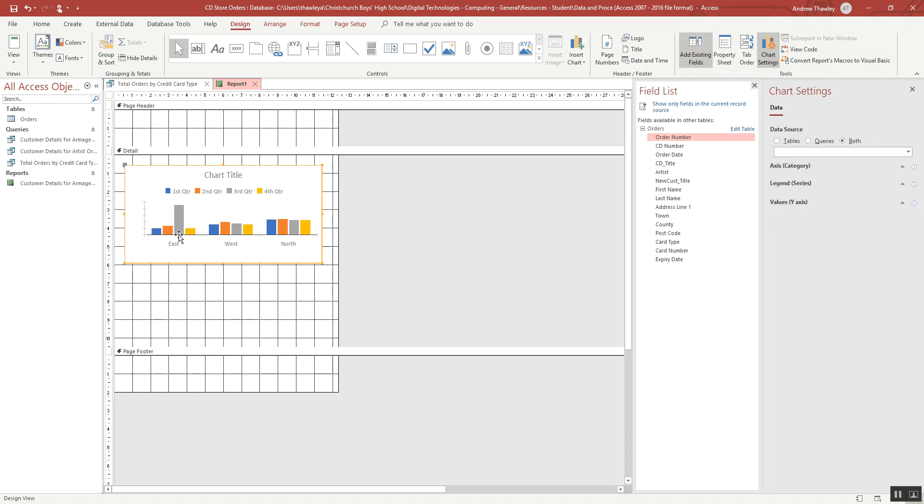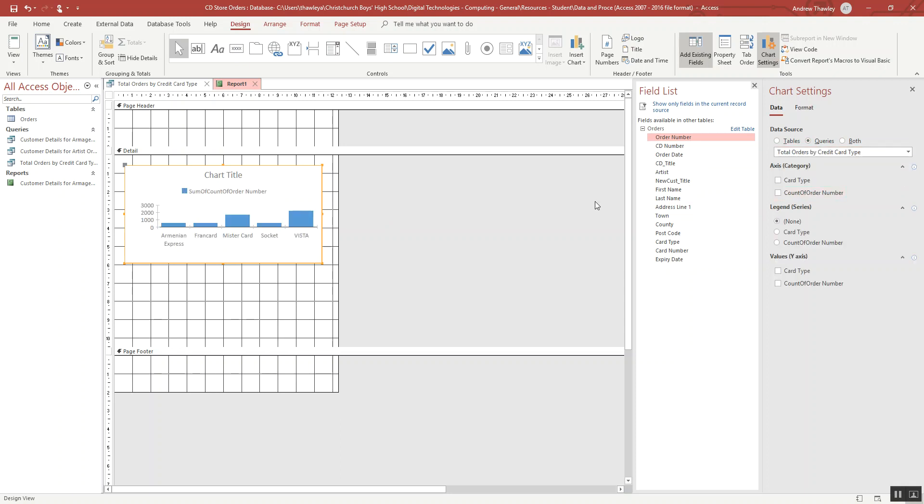Now by default it doesn't include the data, so I want to find what I'm looking for. So I'm going to use a query and total orders. We can see quite clearly there.